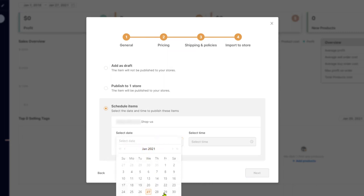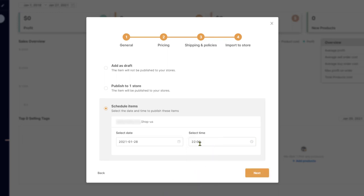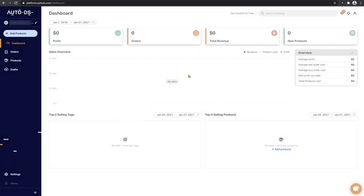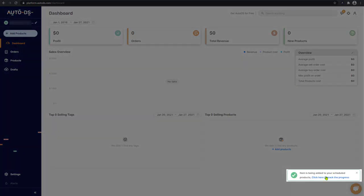So for example, let's say we want to add this product tomorrow at 10 p.m. at night. Click on next. Item is being added to your scheduled products.